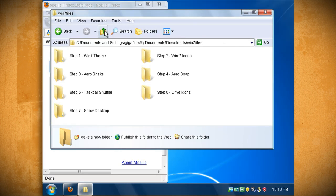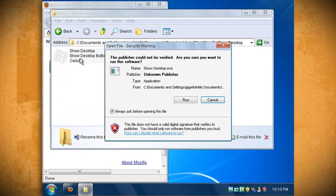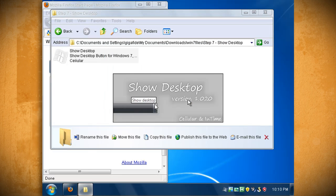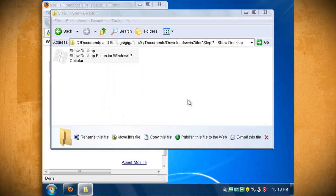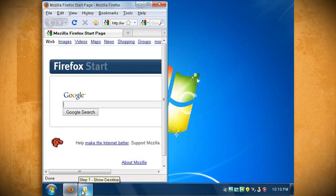The last step adds the Windows 7 show desktop feature to the taskbar. Double click on showdesktop.exe to install it and it should add a button to the far right of your taskbar that acts as the show desktop button. And when you click it it should minimize everything to the taskbar.